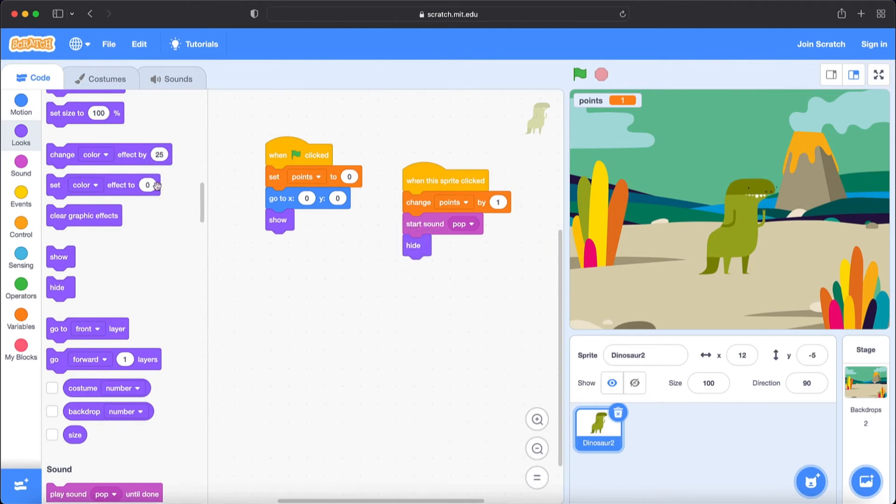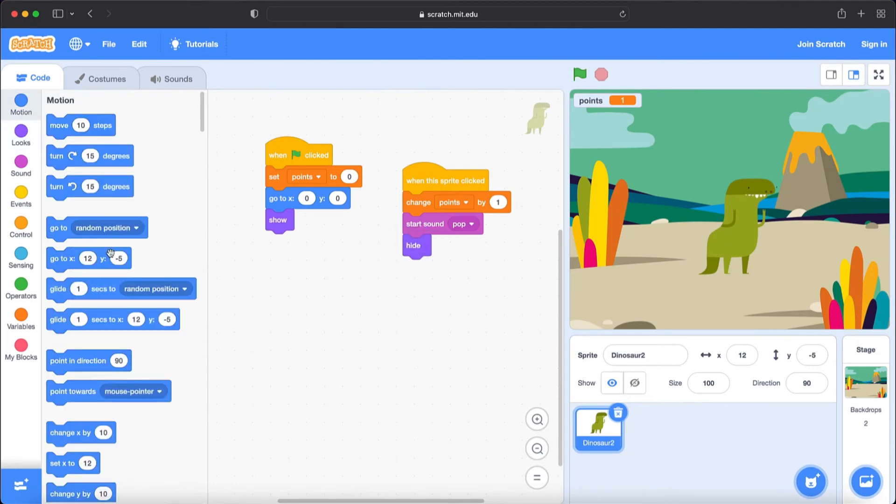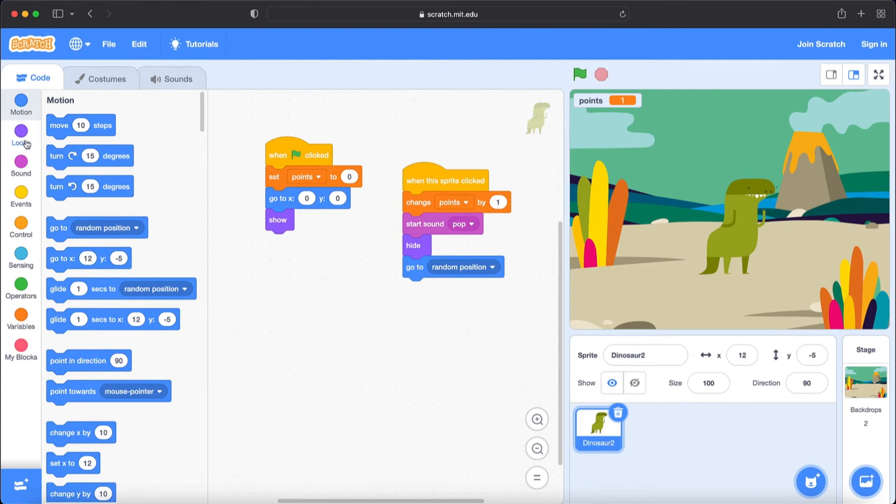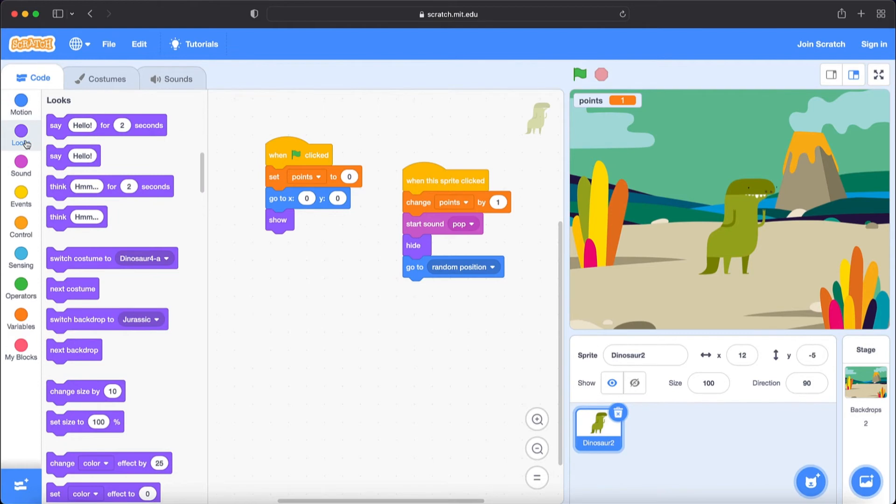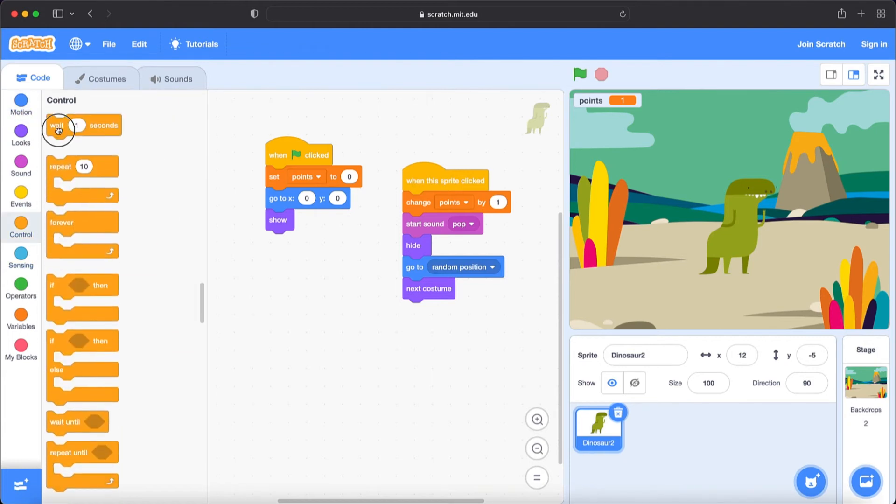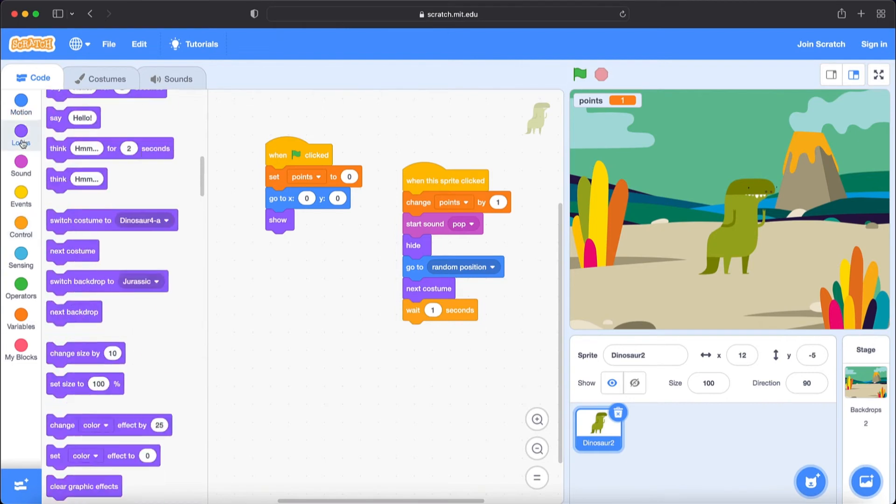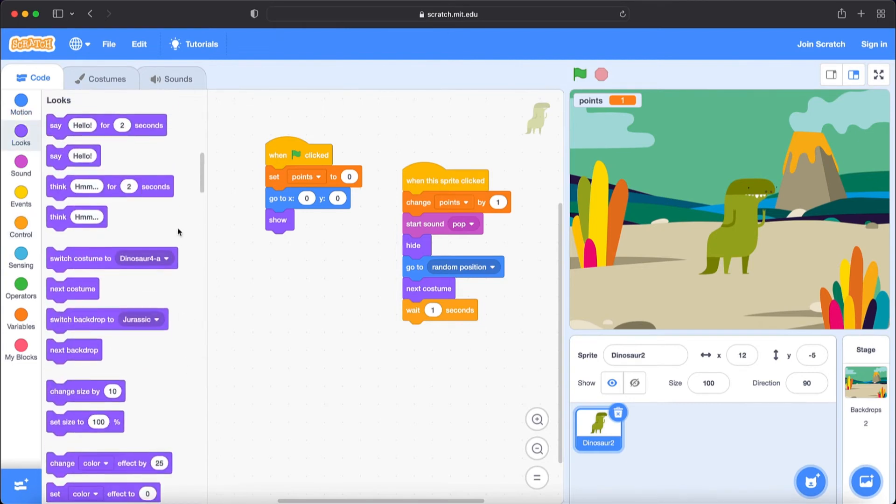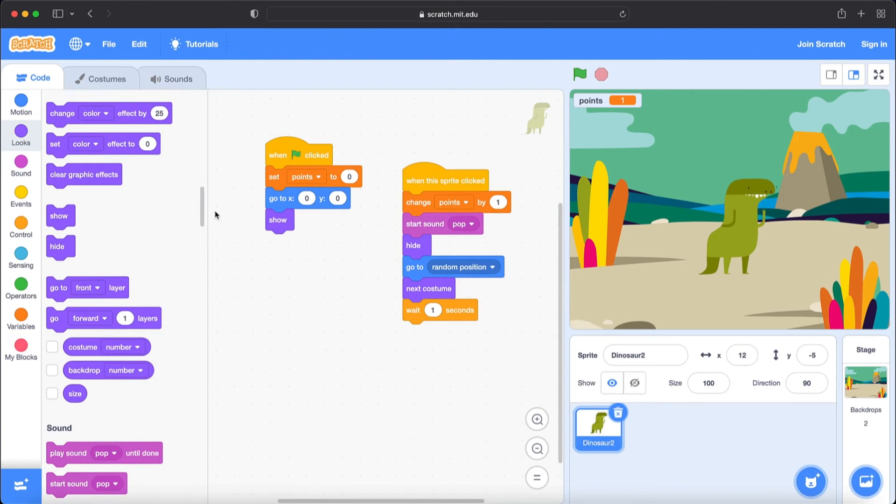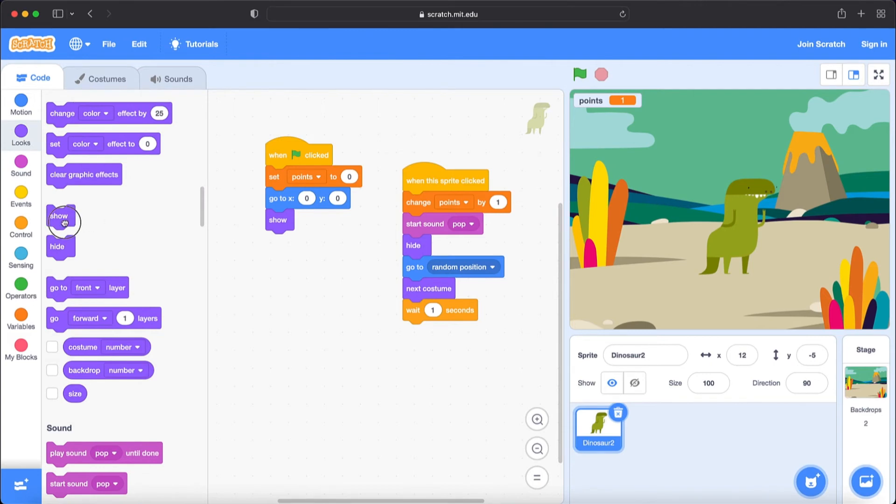Now go to motion and bring go to random position. This will make the sprite go to random position. Then we are going to change the costume. So we are going to go to looks and bring next costume. After changing we need to wait a little bit. So we are going to go to control section and bring wait one second. Then go to looks to show it after it hides it. Bring this show block.